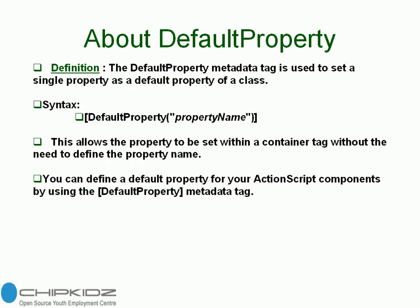DefaultProperty metadata tag is used to set a single property as a default property of a class.